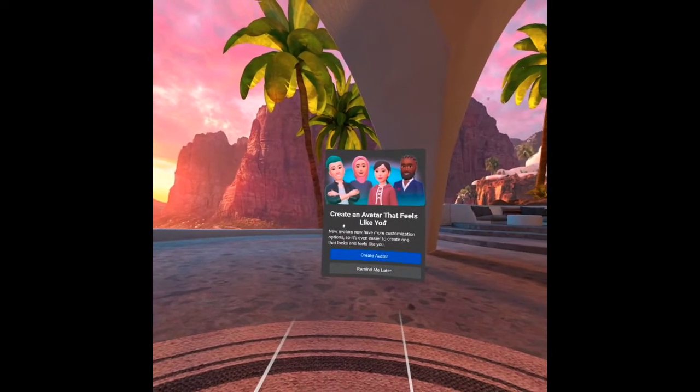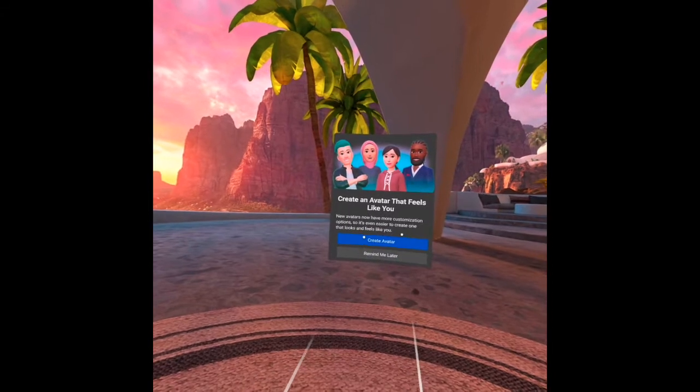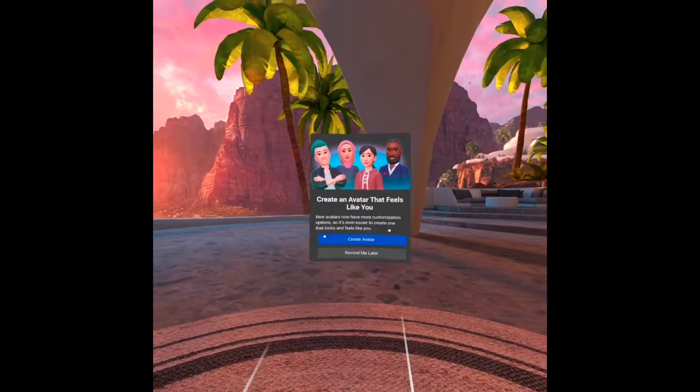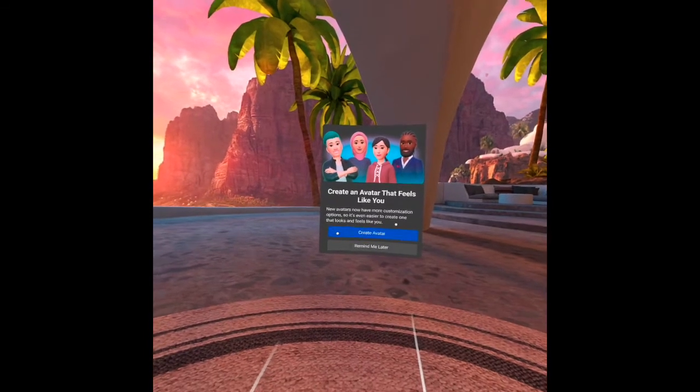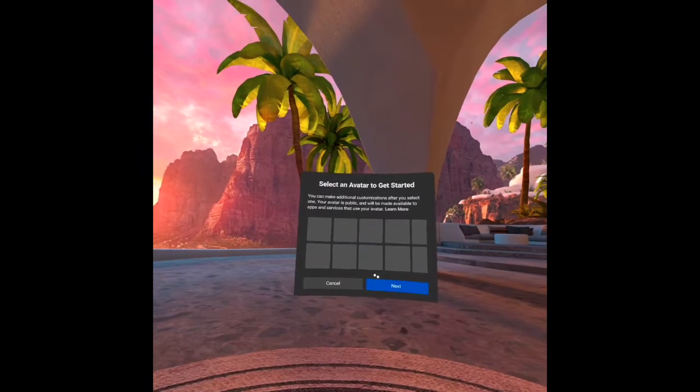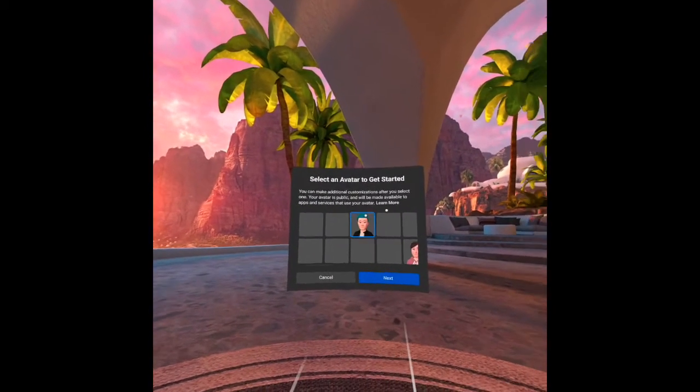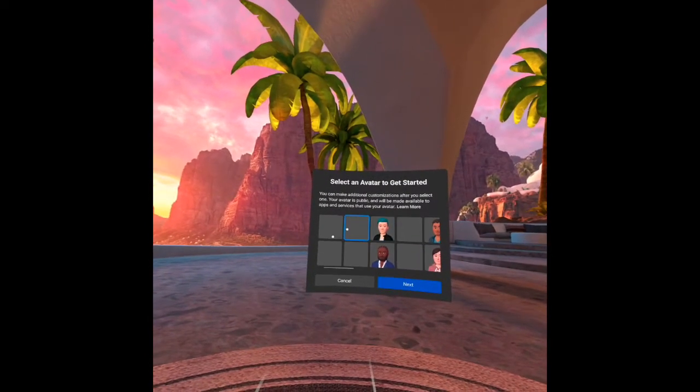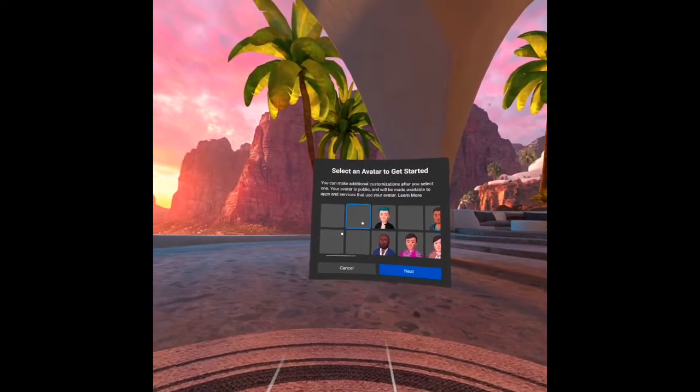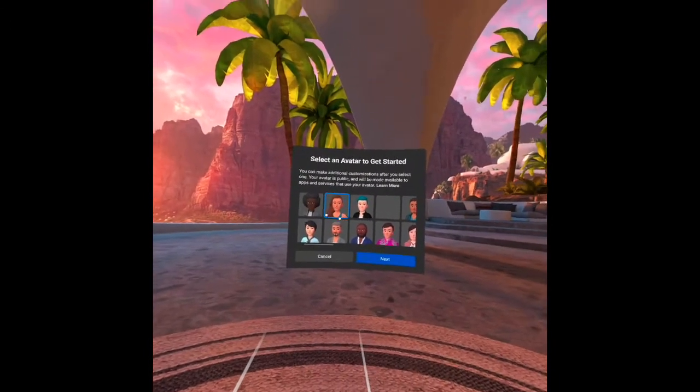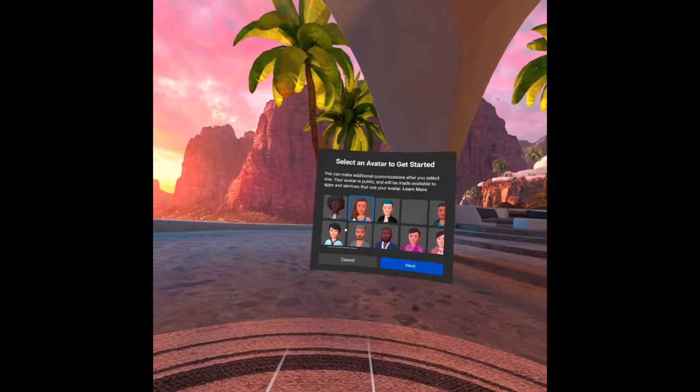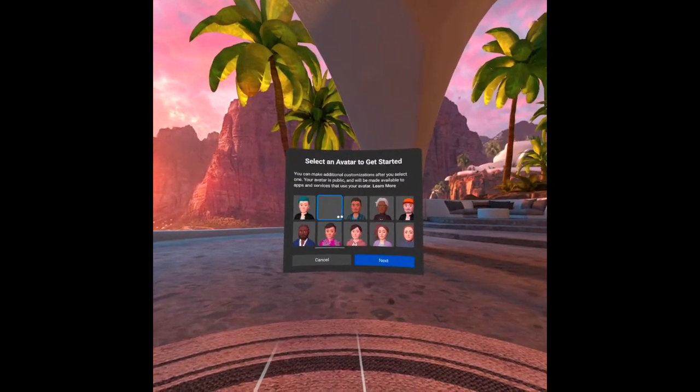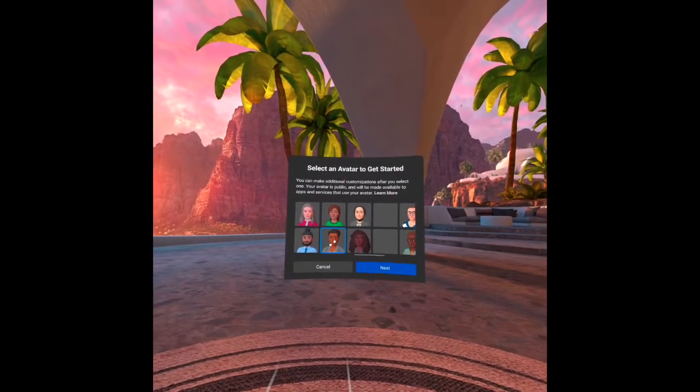Create an avatar that feels like you. New avatars now have more customization, as you know, and it is even easier to create one that looks and feels like you. You can make additional customization. There are some choices here. Remember that your avatar will be public and it will be made available to apps and services that you use. Let's choose from these pictures. I will choose this.